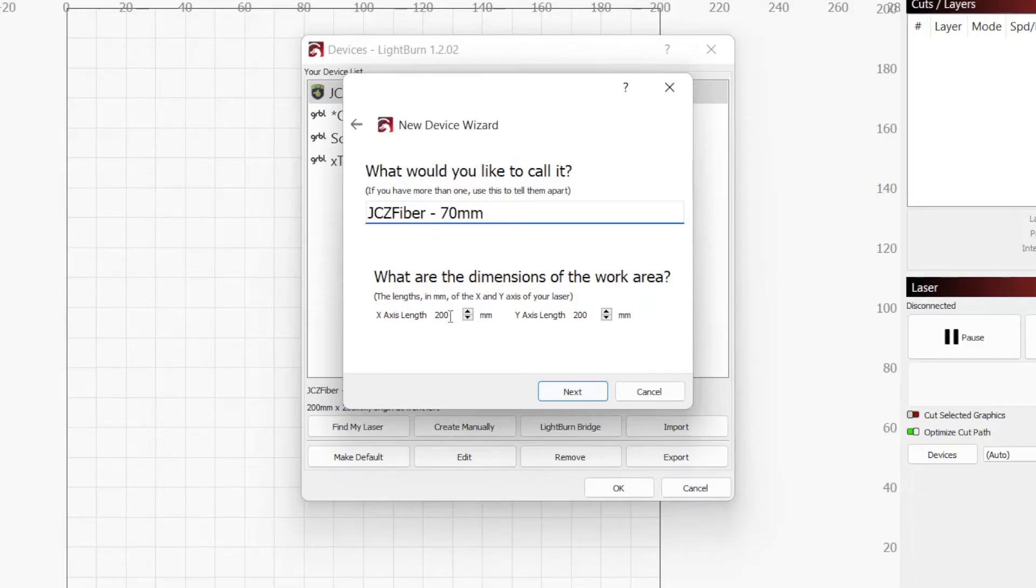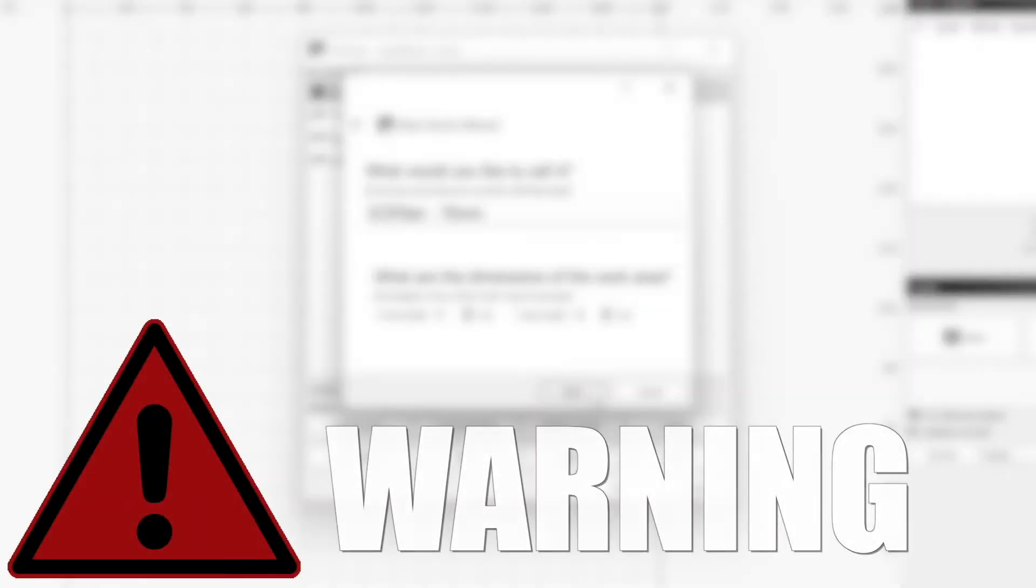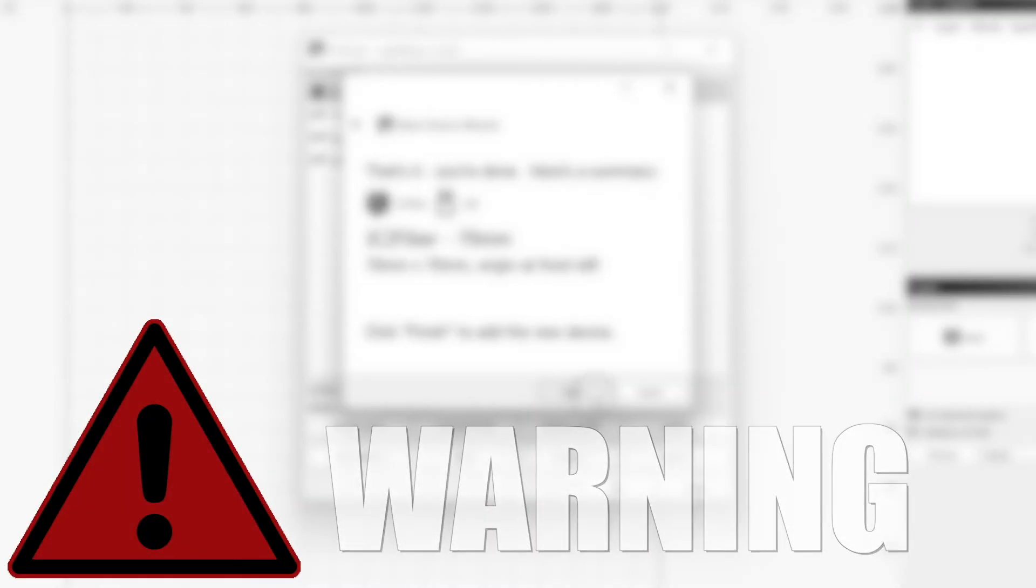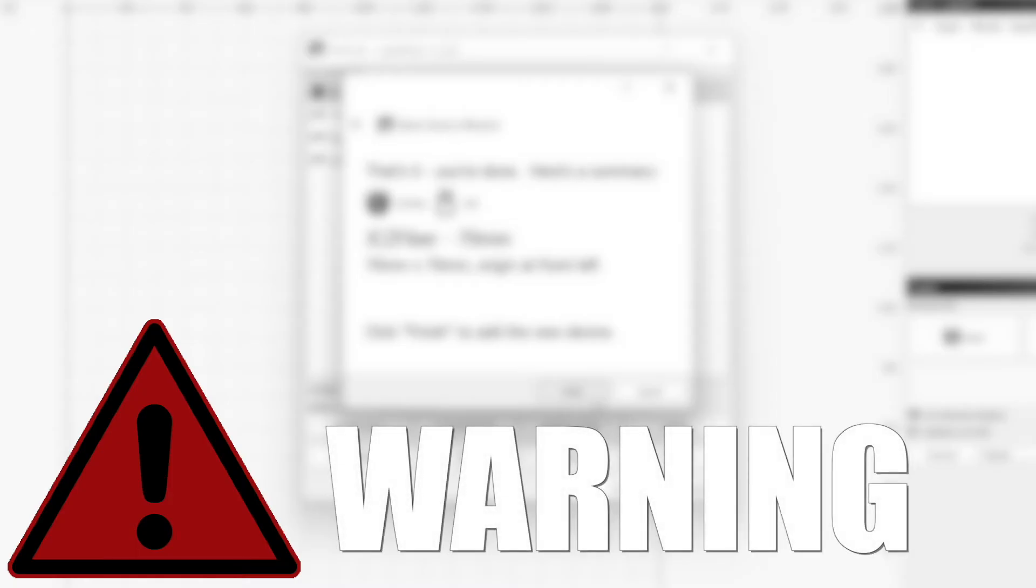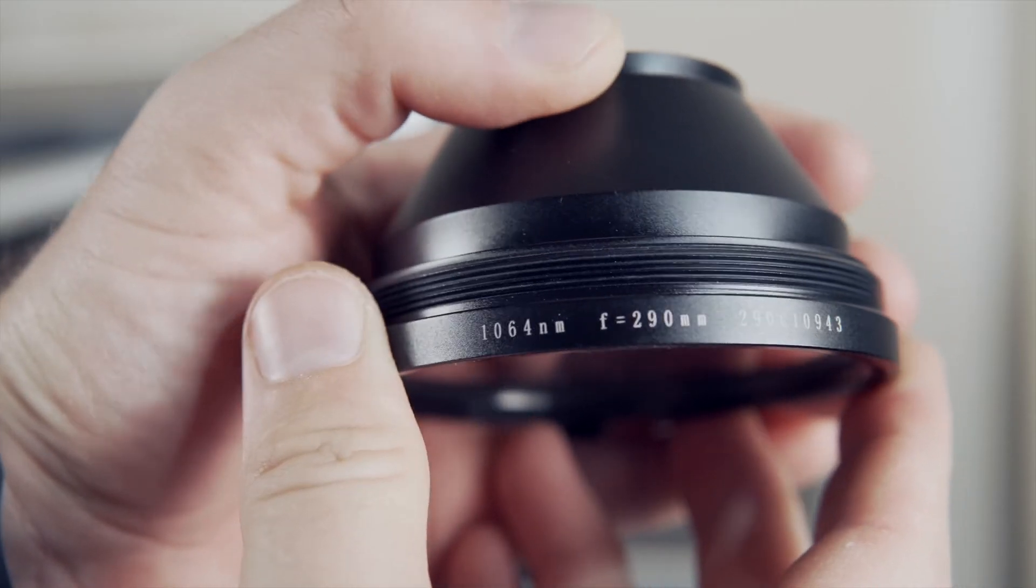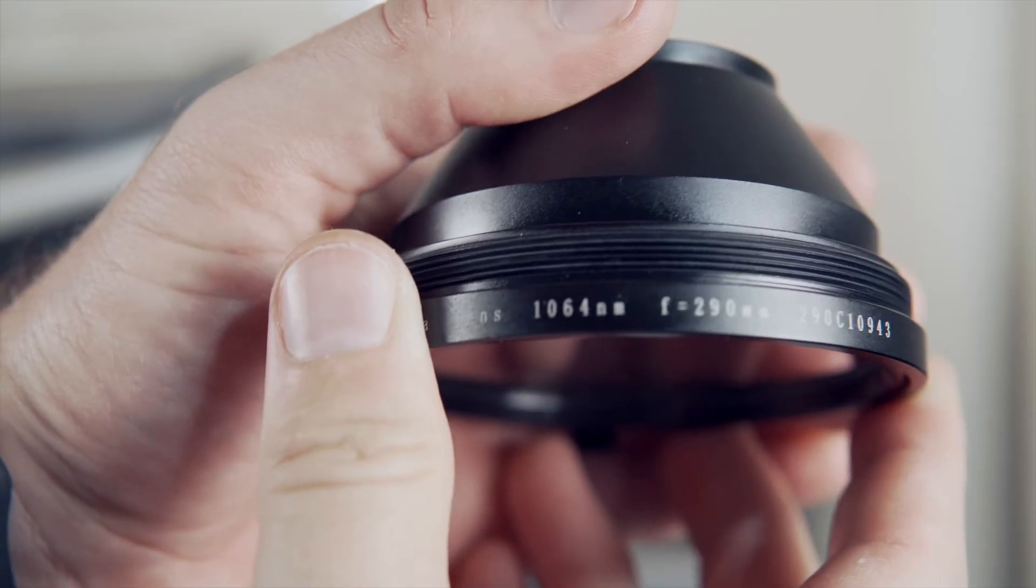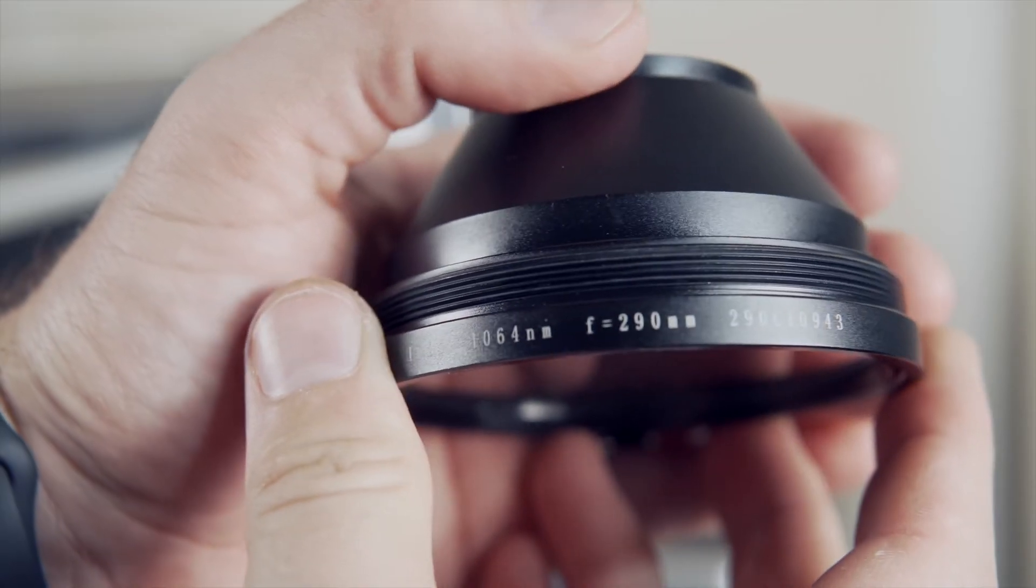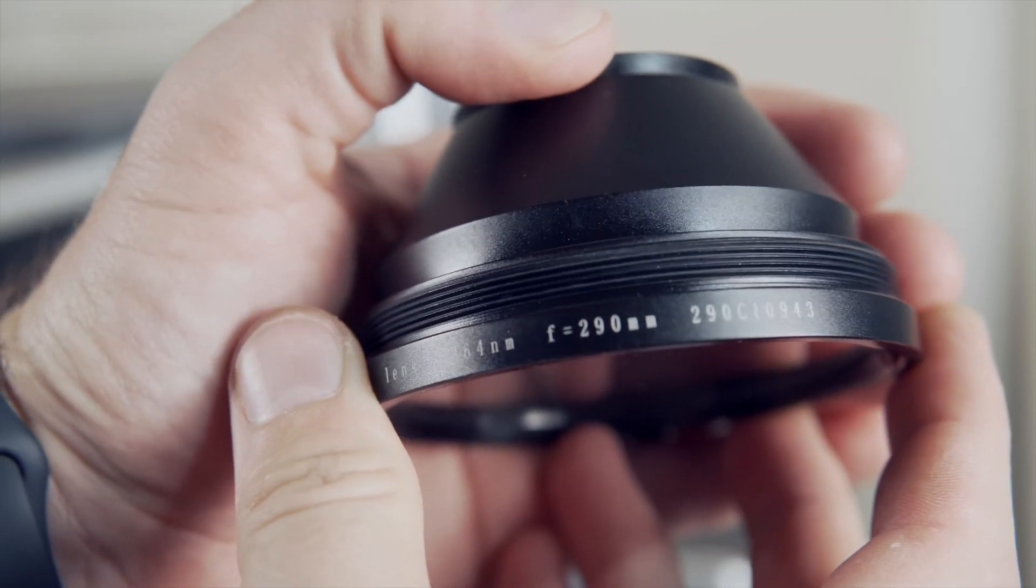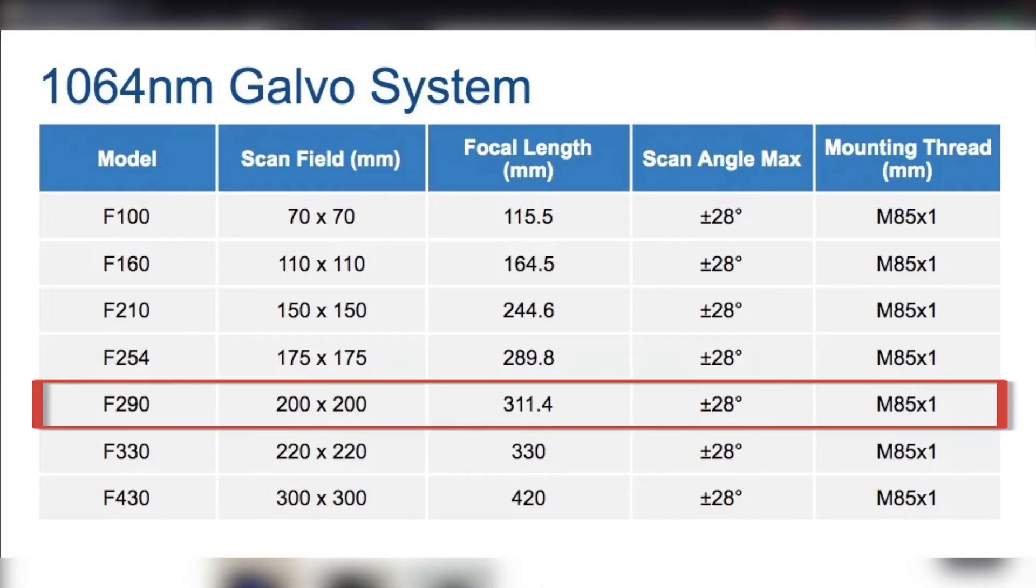We also need to change the size of our work area. I will enter 70mm by 70mm, but you will need to input the field size for your specific lens. For most Galvo lenses, the field size or work area will often not match the number written on the lens. For example, I have a theta lens that is labeled F290, which does not relate to the work area. This lens only has a work area of 200x200mm.